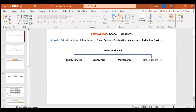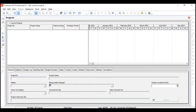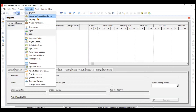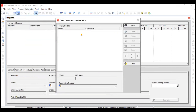We'll understand this through Primavera P6. To create EPS, go to the toolbar, click on Enterprise, and then select Enterprise Project Structure without expanding the menu. You'll see there is no EPS yet because we are freshly starting in Primavera.